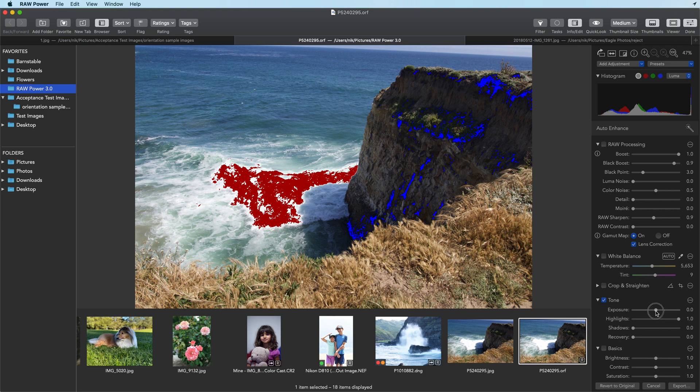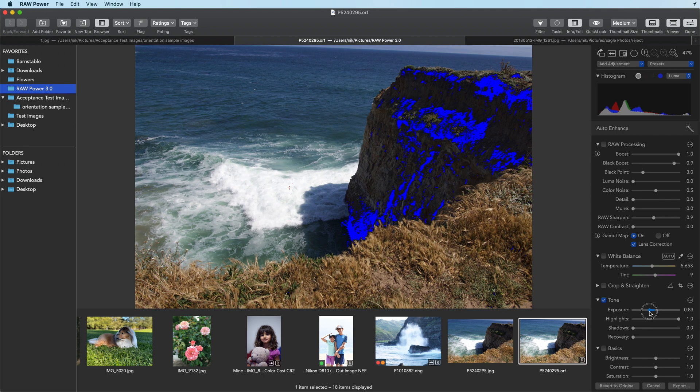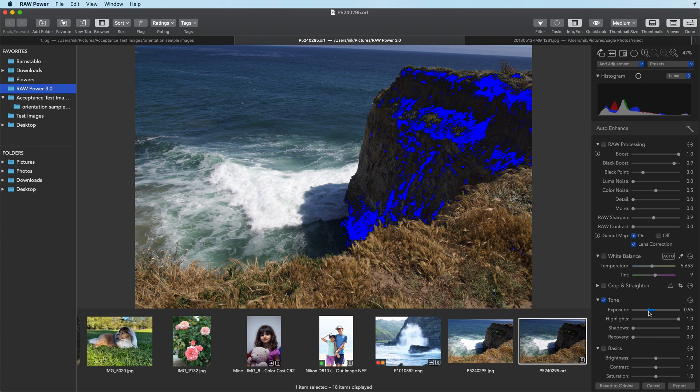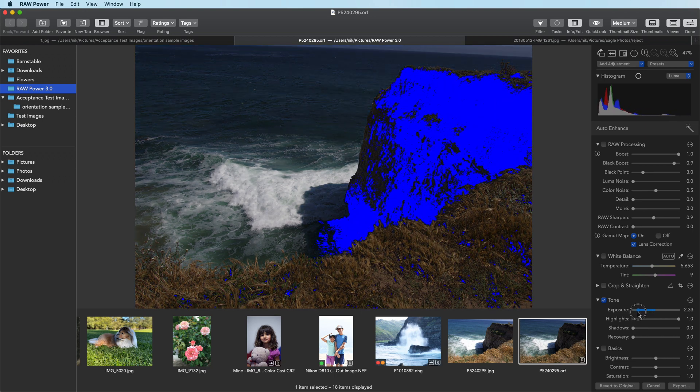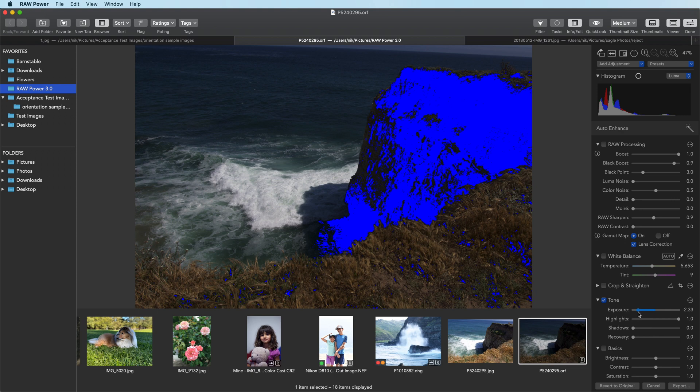As I move exposure, you'll see the hot pixels disappear from the waves. And then the increase in the other areas because those pixels are becoming darker and darker until they become black. Now to get the detail we want, we'd have to make it a very dark image. And we don't want to do that.